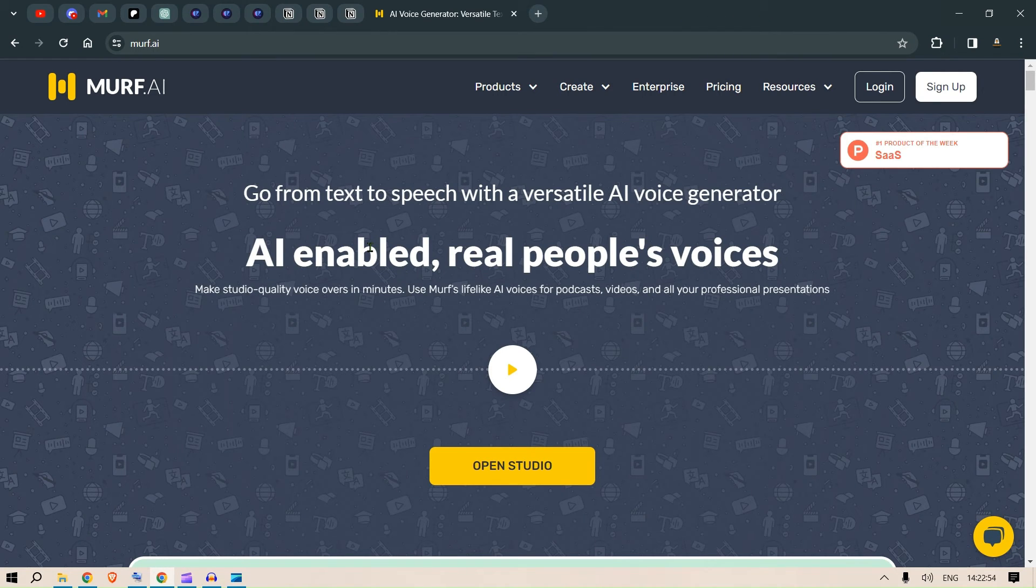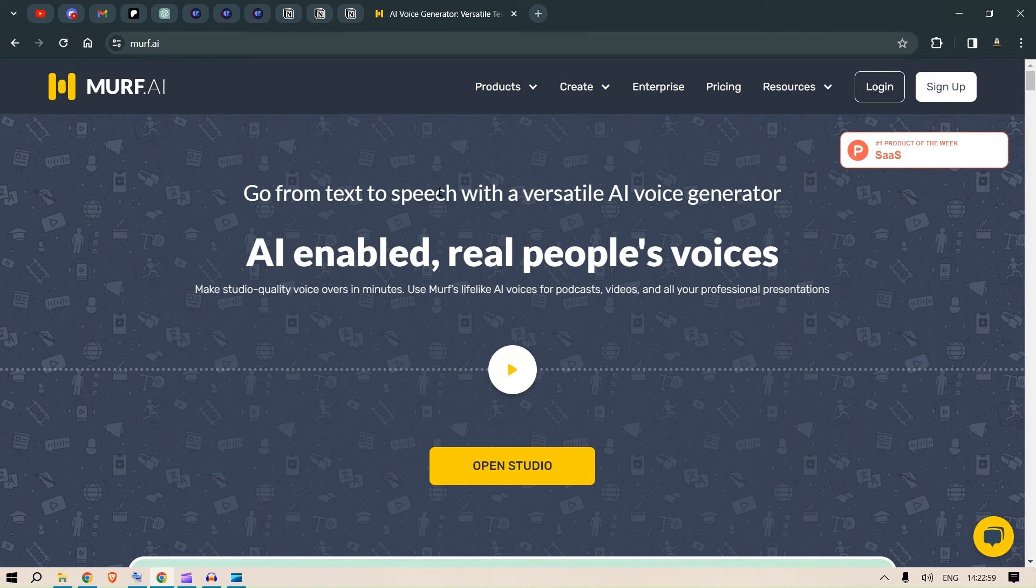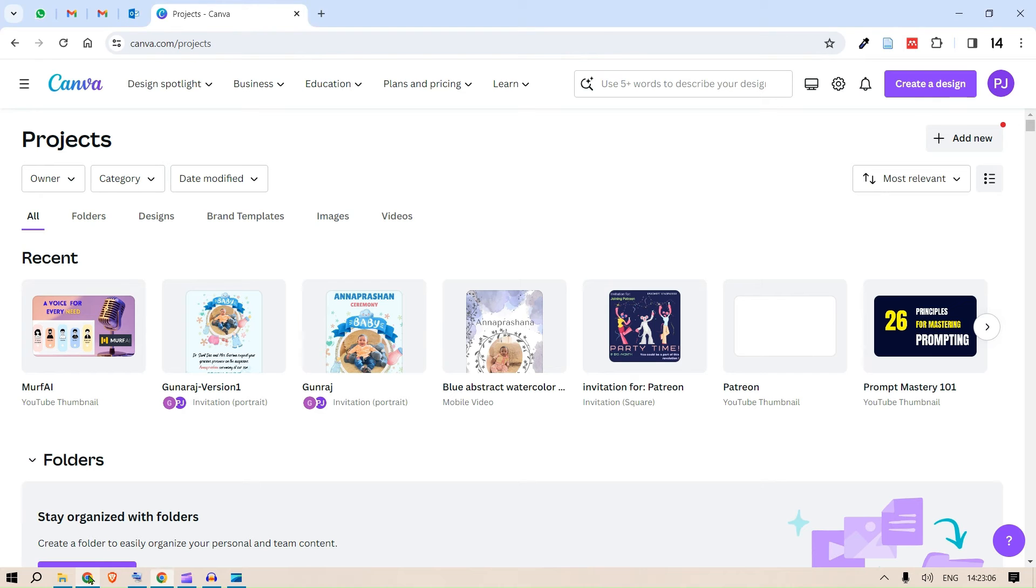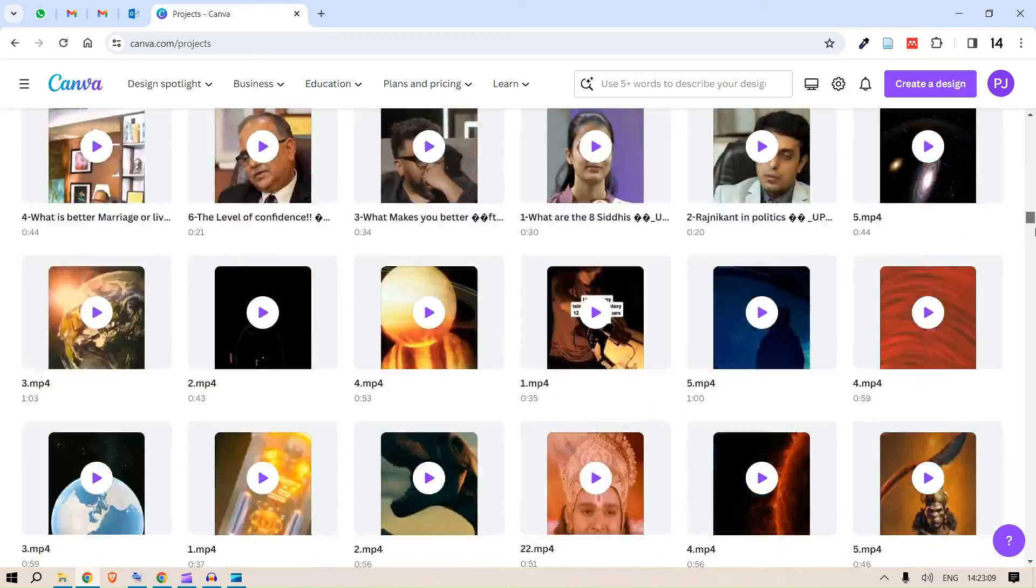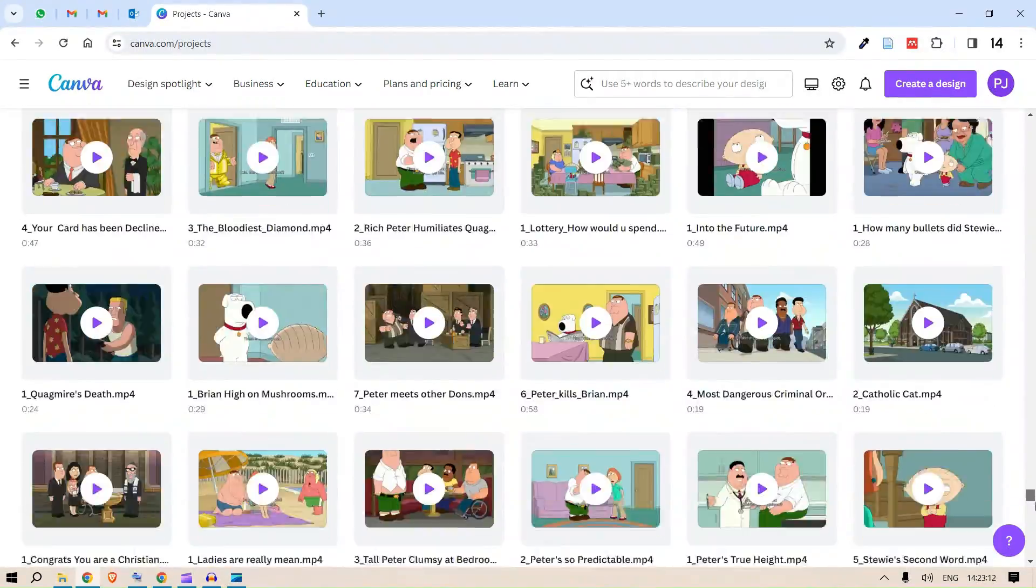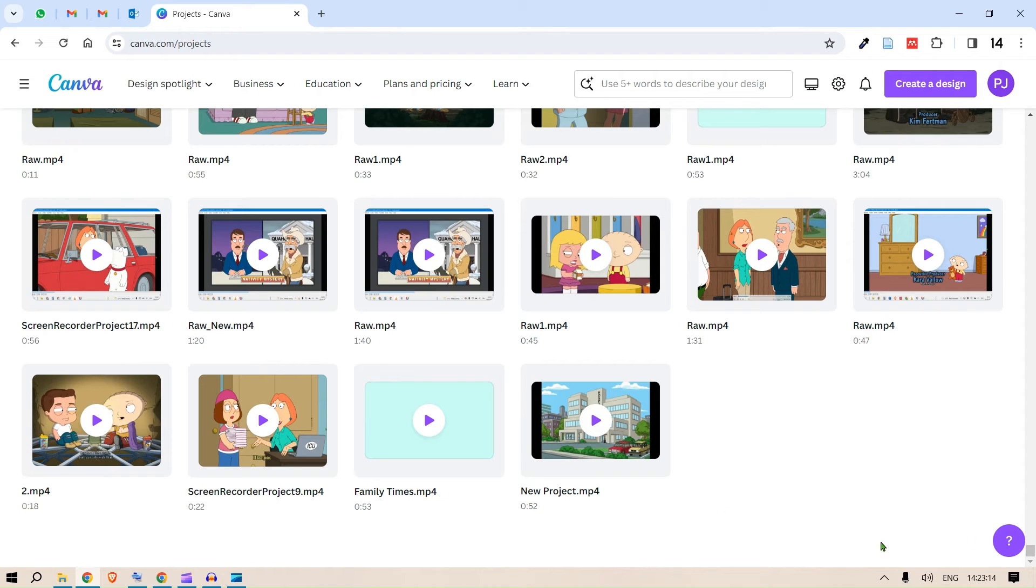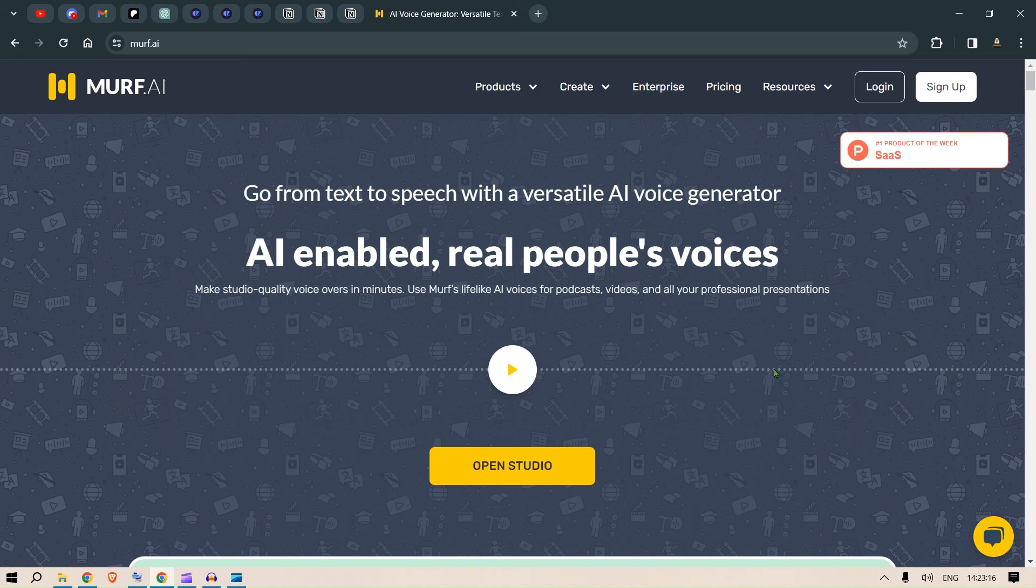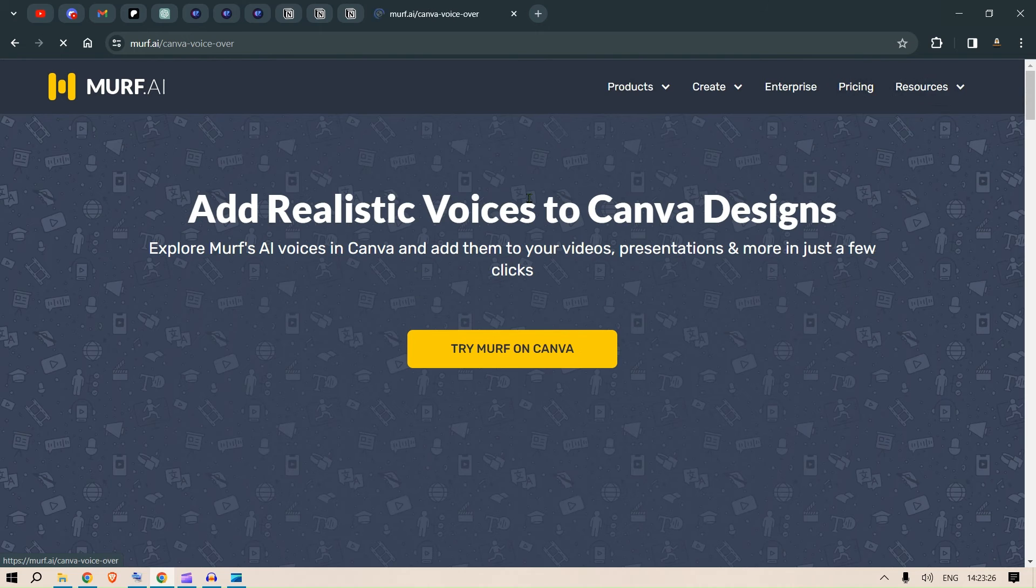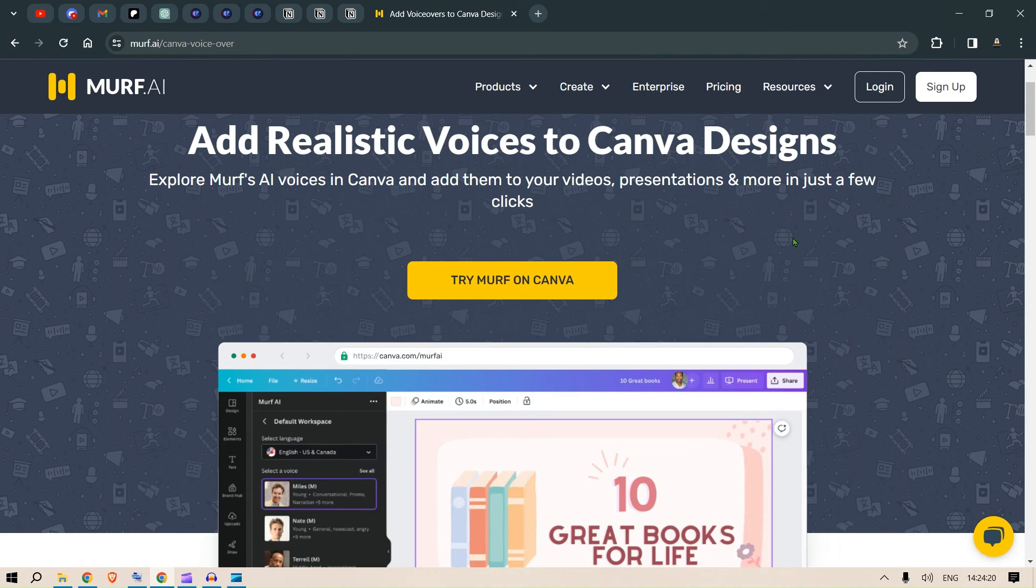One another interesting thing, interesting integration that I would like to show you is, if you go to products, you can see the Canva add-on. Now, I am a huge user of Canva. You can see the list of projects goes on and on. I've created like two, three hundred videos on Canva. Now, this would be interesting to look at. I just click on Canva add-on. And let's see where it takes me. Try Murph on Canva.